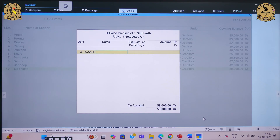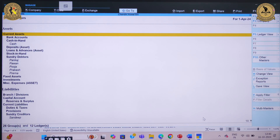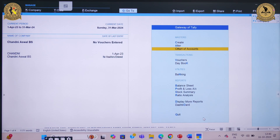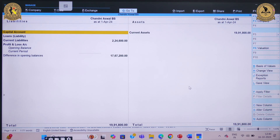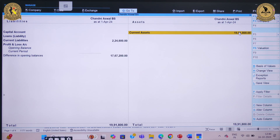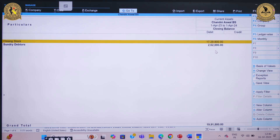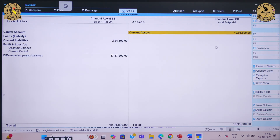If you want to check whether you have correctly entered all the debtor and creditor information, you can check in the balance sheet. Clicking on the creditors section will show you the stock information and debtor information reflected there.